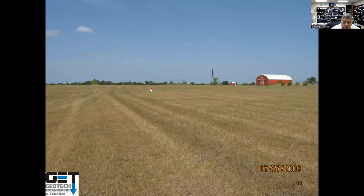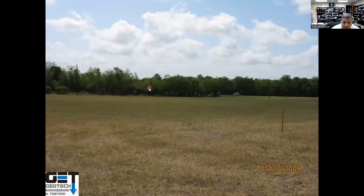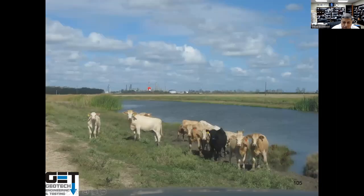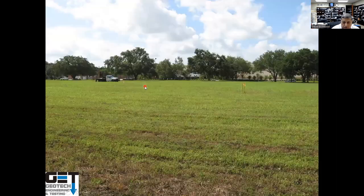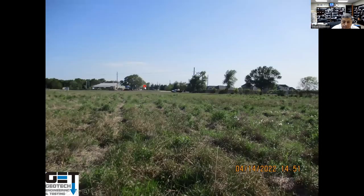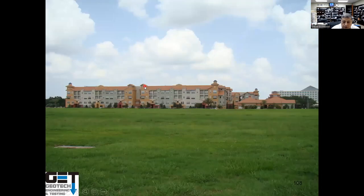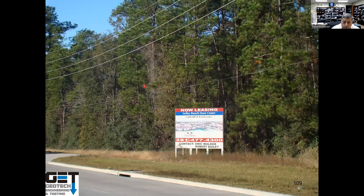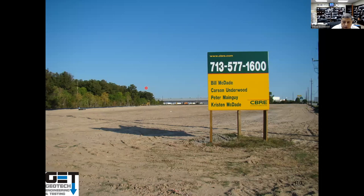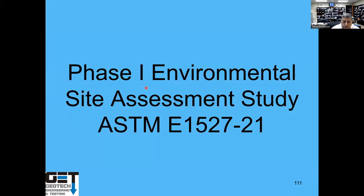To build a school, you're going to have different site conditions. You may have a nice dry site where you can drive a truck on it, or you might have areas with water and cows, or heavily wooded sites where you have to clear trees. One of the first things you've got to do is a phase one environmental site assessment to make sure the site you're going into is not contaminated.